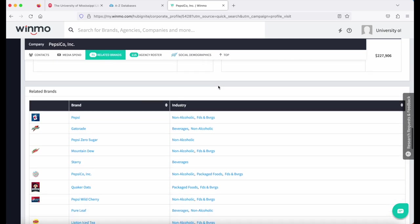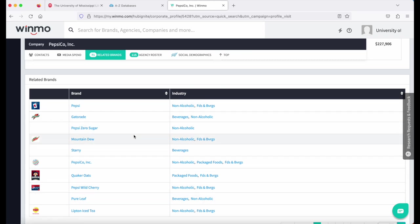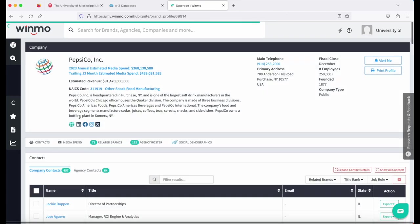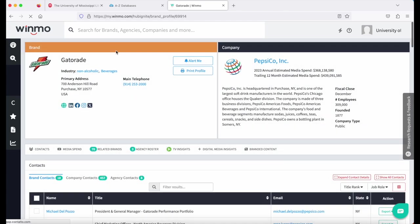After the media spend, you're going to see the individual brands for the company, all of which are hyperlinked and you can click on them. So if I click on Gatorade, I can see now I'm clearly in a brand and that the company is Pepsi.